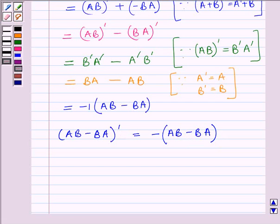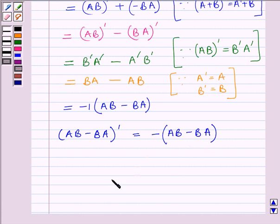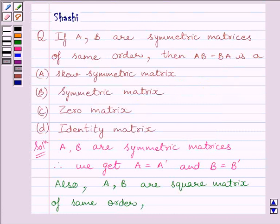Since the transpose of (AB minus BA) is equal to the negative of itself, this implies AB minus BA is a skew symmetric matrix. So our correct answer is (A), skew symmetric matrix.